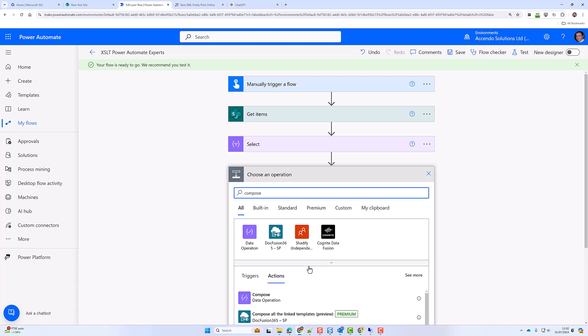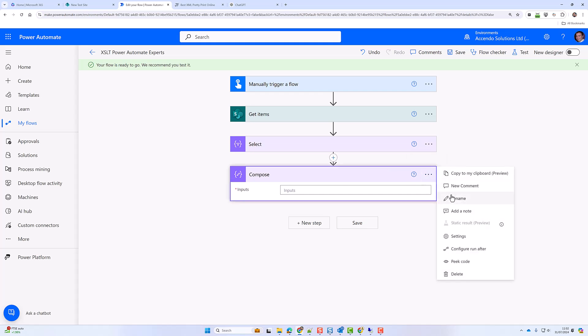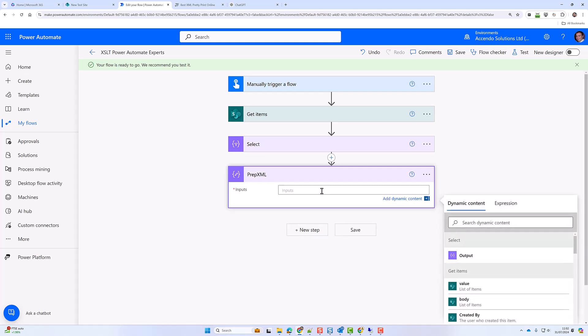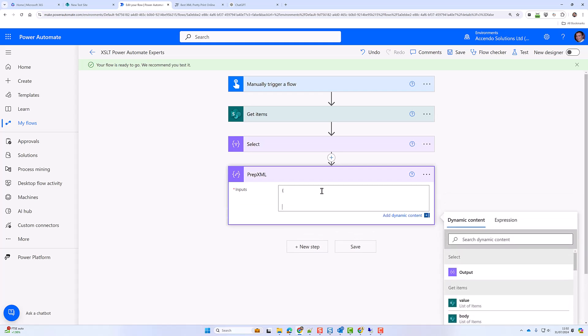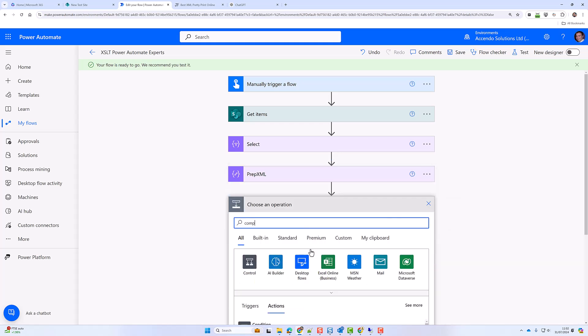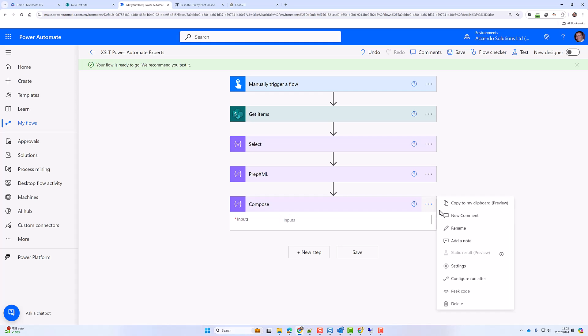So now I'm going to add new action and before I go on I should say that I'm no expert in XSLT. This was a suggestion from a reader of my blog and it's pretty powerful actually. So I'm going to make a compose action called prep XML and then I'm going to make a section called experts and expert and then put in the output of the select and then I'm going to convert that output to XML.